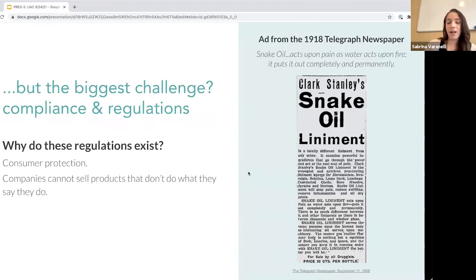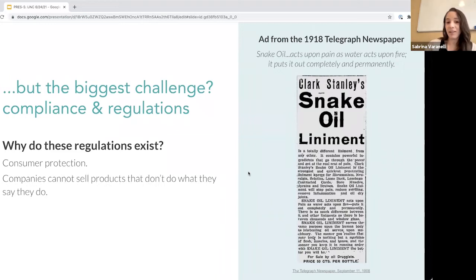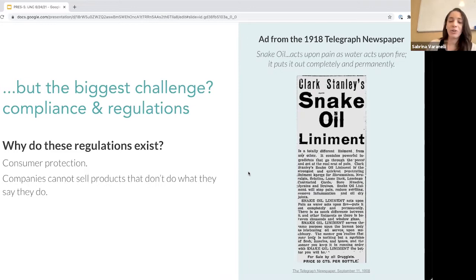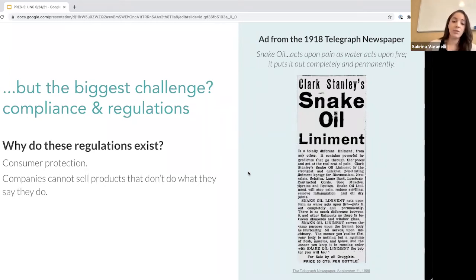When you think about the biggest challenges in what you're building, it's probably not the engineering — you can stay up all night and work on stuff in the lab. The biggest challenge is probably the compliance and the regulations. I like to start by asking the critical question: why do we have to do all of this? Why does compliance matter? Why do we have to go through all this red tape and worry about all this documentation while we're building our products?